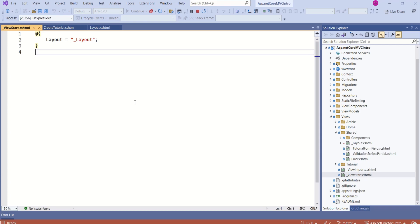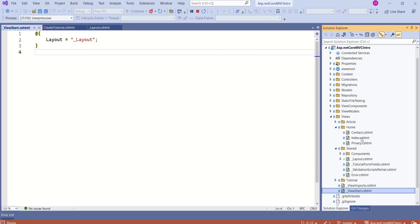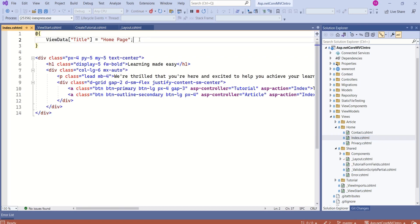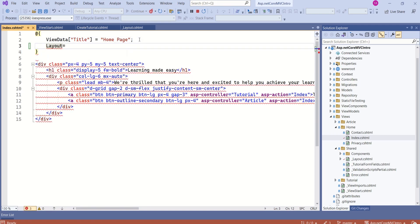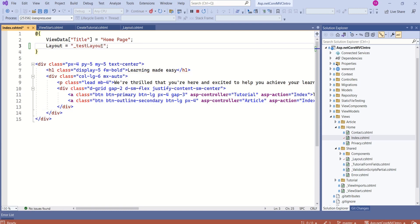We can have multiple layout files in an application. If you have multiple layout files, then we can open a specific view file. For example, here I will open index.cshtml inside the home folder. Let's say you want to specify a different layout file for this view. Then you can make use of the layout property and specify the layout. Right now we don't have any layout by name test layout — just for demonstration purpose I have specified this. In such a case, only this particular view will have a different layout. Rest of the views will share the common layout. In some other session, I'll show you how to design a different layout and use multiple layouts in an application.